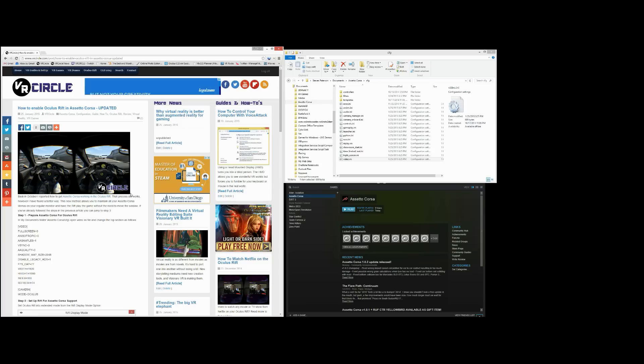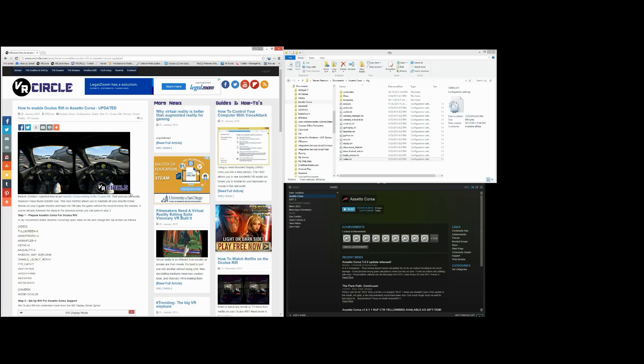Hello YouTube and welcome to another VR Circle video, where today we're going to be covering how to enable Oculus Rift support in Assetto Corsa, which is probably one of the best racing car games out there, in my honest opinion.